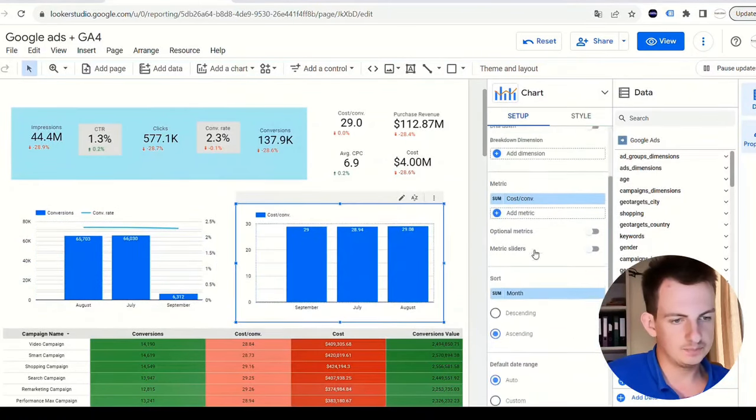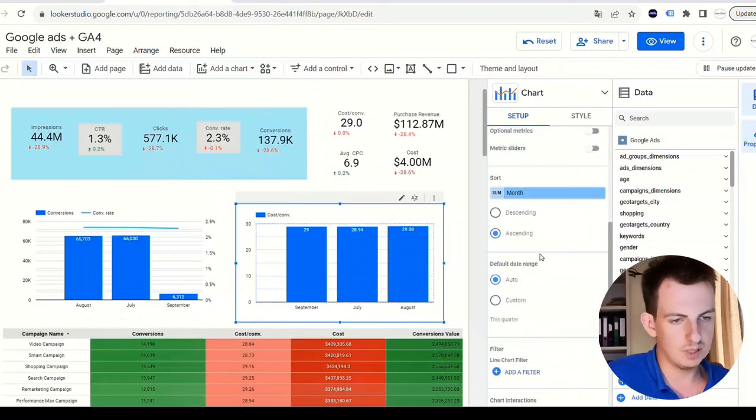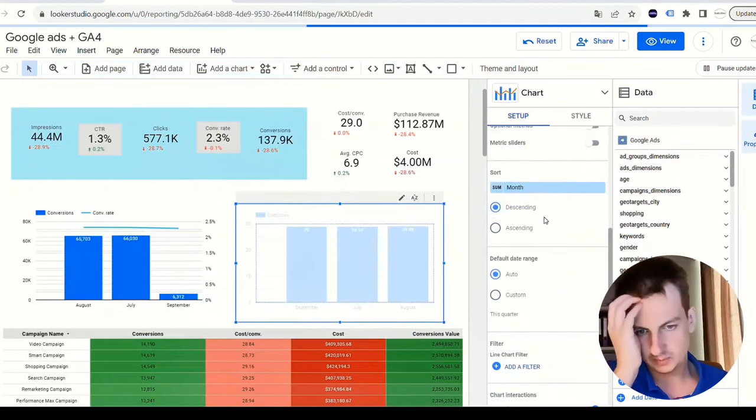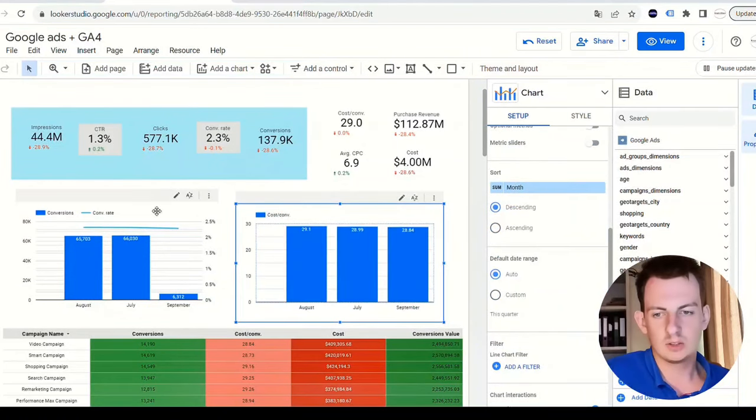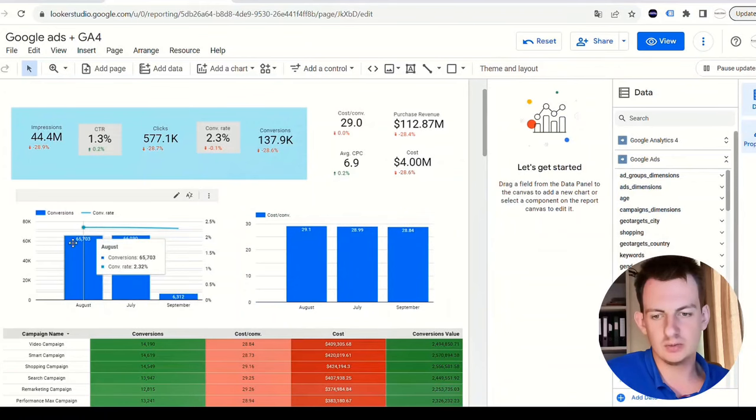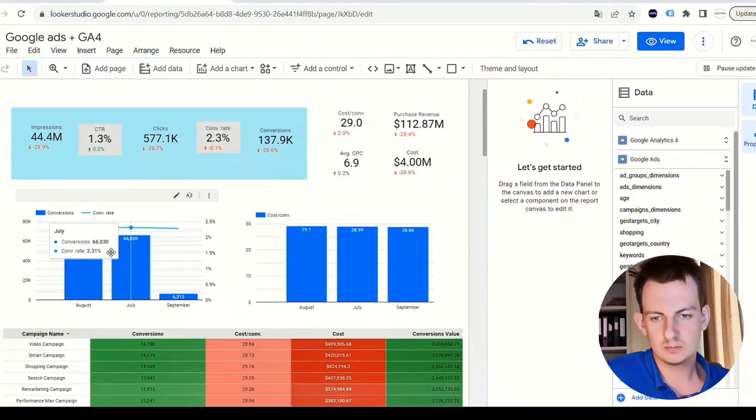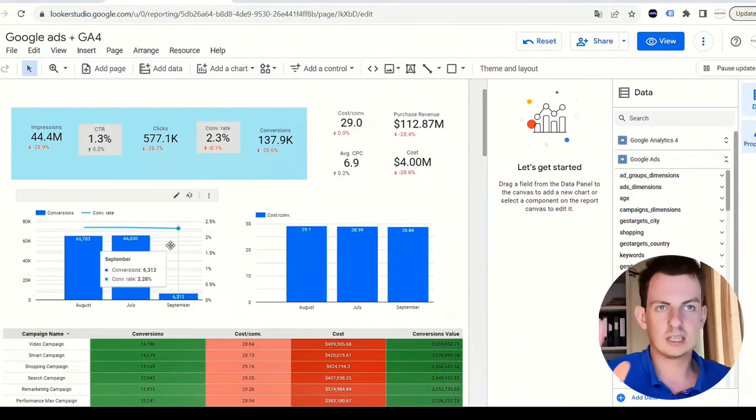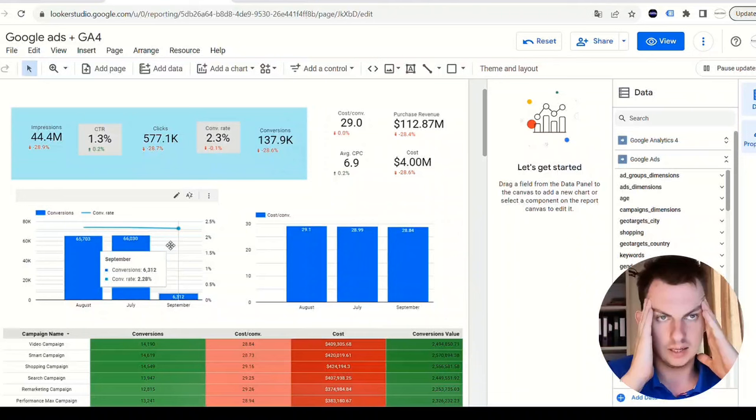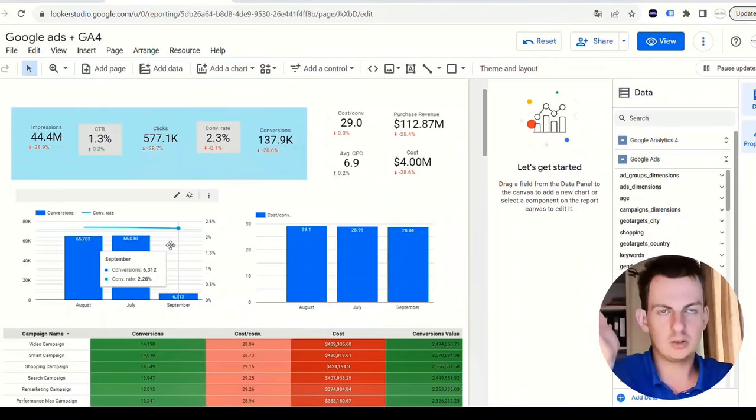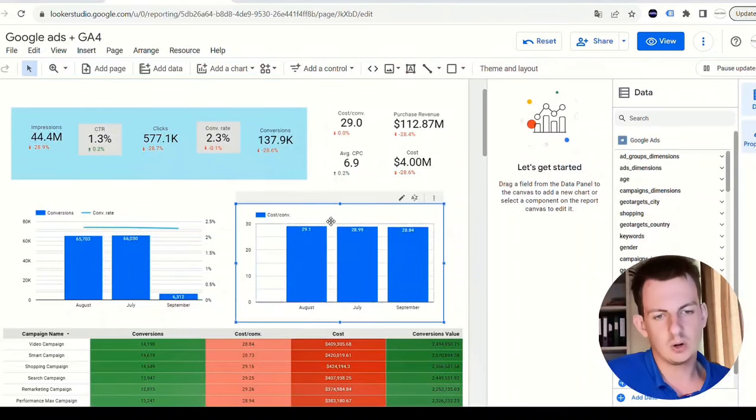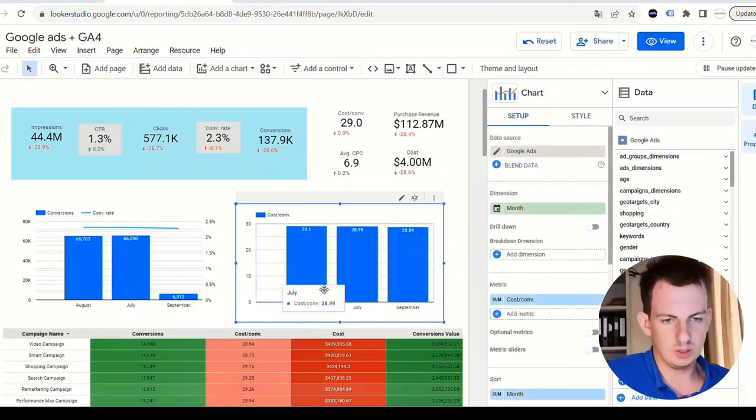July to September, and then here the same. Sort by descending. So we have these different metrics. We can see the conversions and the conversion rates, because maybe one thing affects another. It gives you more data to think about and feel about how your business works. The cost per conversion as well. This is sample data so it's not really super relevant.